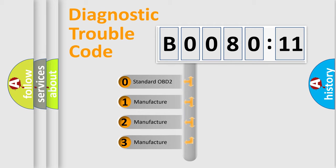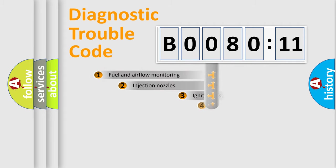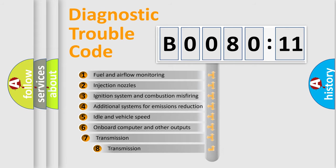If the second character is expressed as zero, it is a standardized error. In the case of numbers 1, 2, or 3, it is a manufacturer-specific error code.